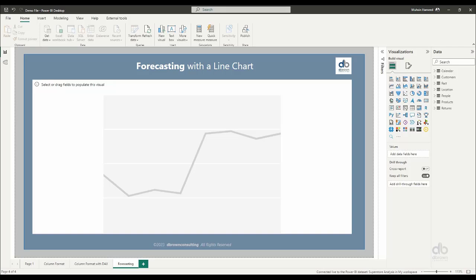In Excel it's pretty much straightforward, pretty much easy to do forecasting when you have your data modeled correctly, your calculations are running correctly. But in Power BI they've tried to explore the same options where they would be able to forecast their data into the future.